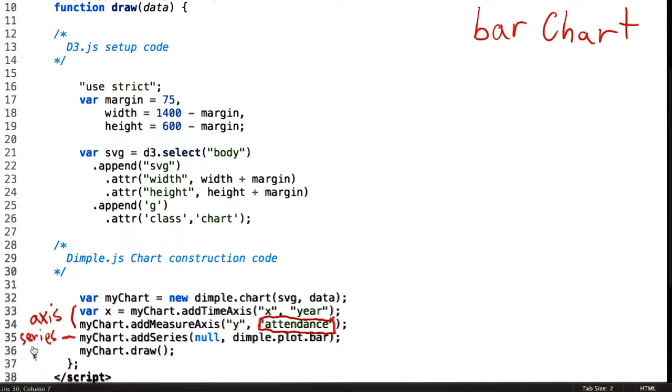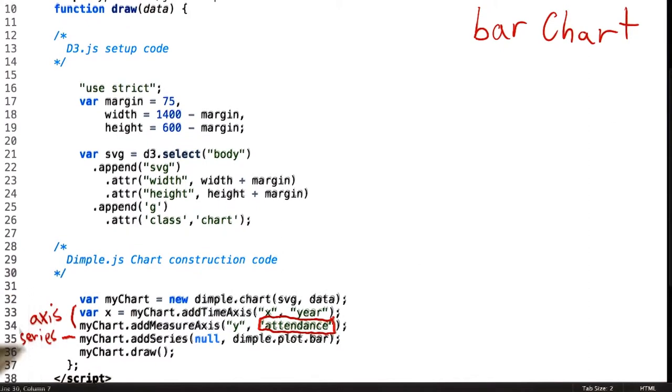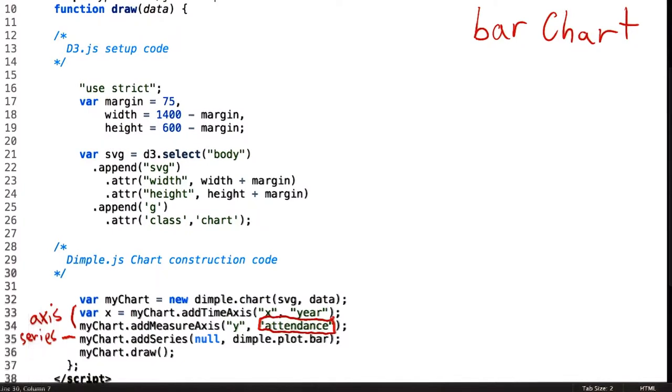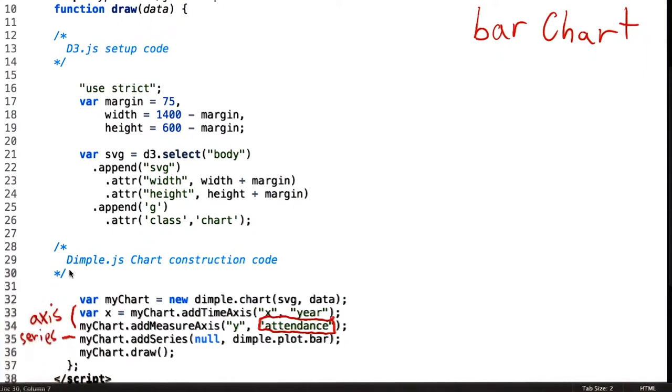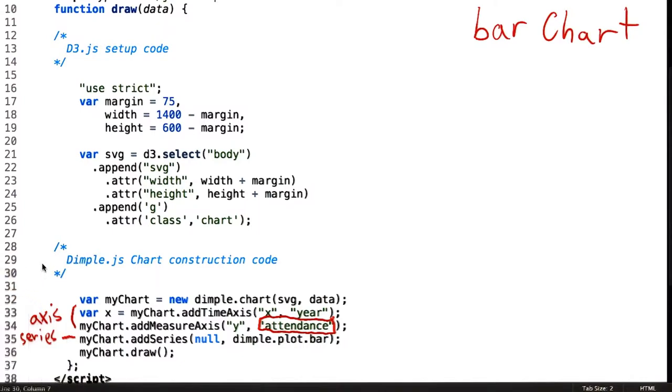DimpleJS's API is much closer to what the grammar of graphics specifies than D3 itself. This is because DimpleJS exists at a higher level of abstraction than D3. And since the grammar of graphics is at a little bit of a higher level of abstraction as well, Dimple happens to fit nicely with the grammar of graphics specification.